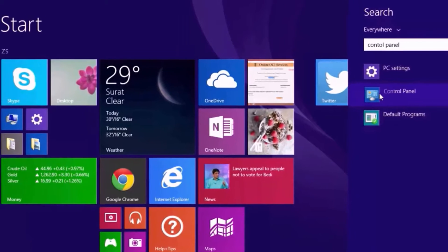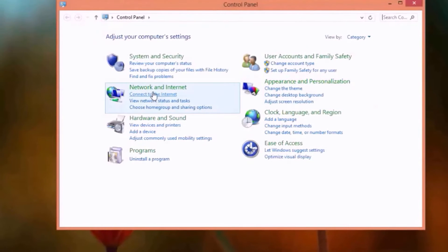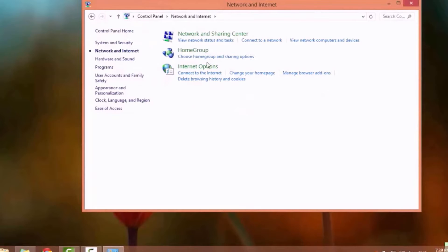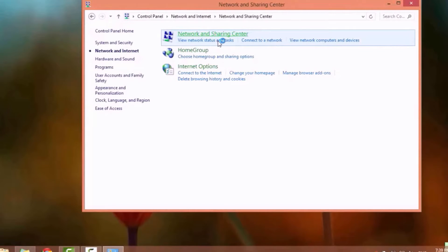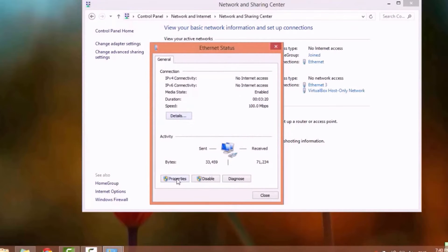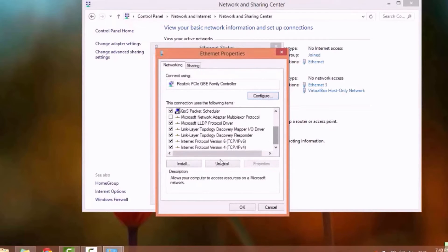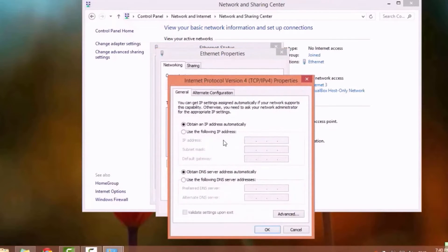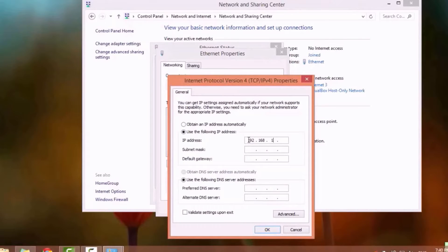Now go to the control panel and open the network and sharing center. Click on Ethernet, then click on properties. Set the IP, subnet mask, and gateway address.